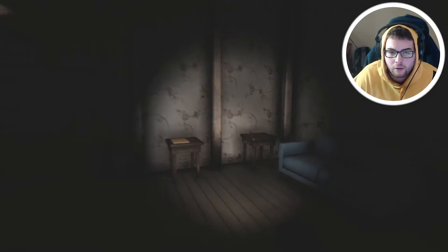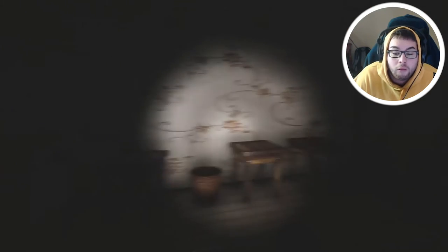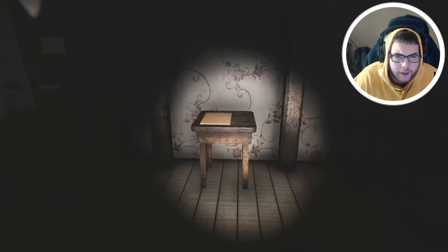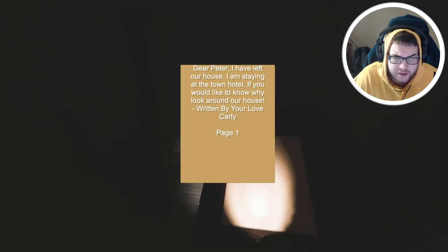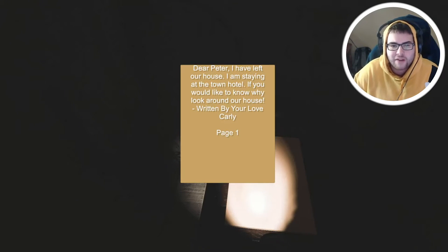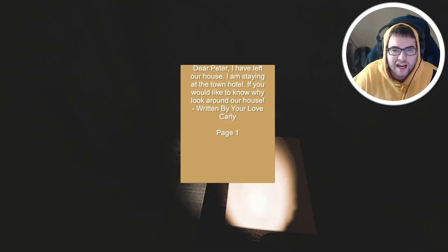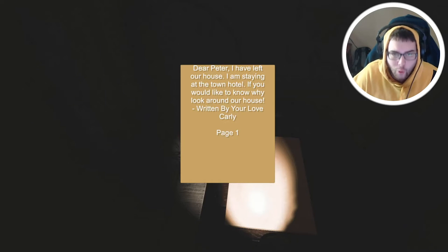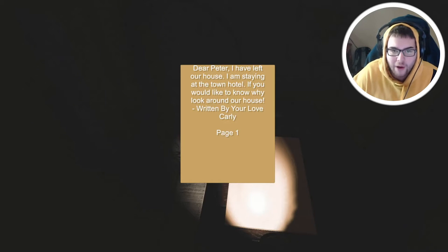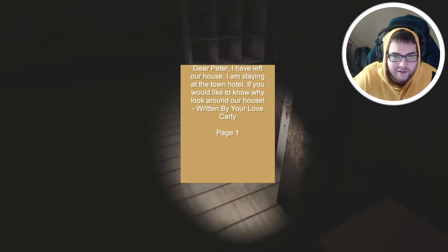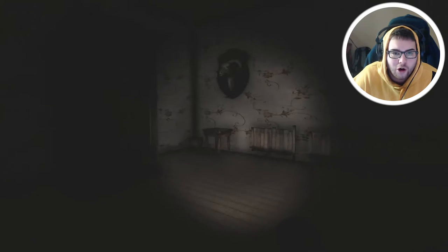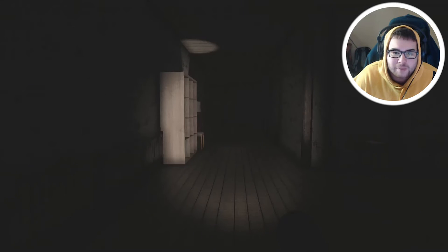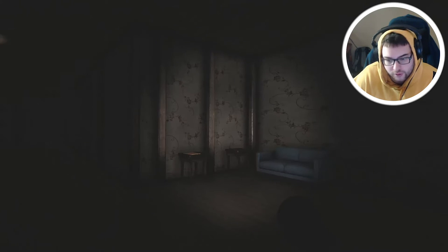Okay let's go ahead and get started. Dear Peter, I have left the house. I am staying at the town hotel. If you would like to know why, look around our house. Written by your love, Carly. Okay Carly, listen to me, why don't you just text me like a normal person? We're in 2019.